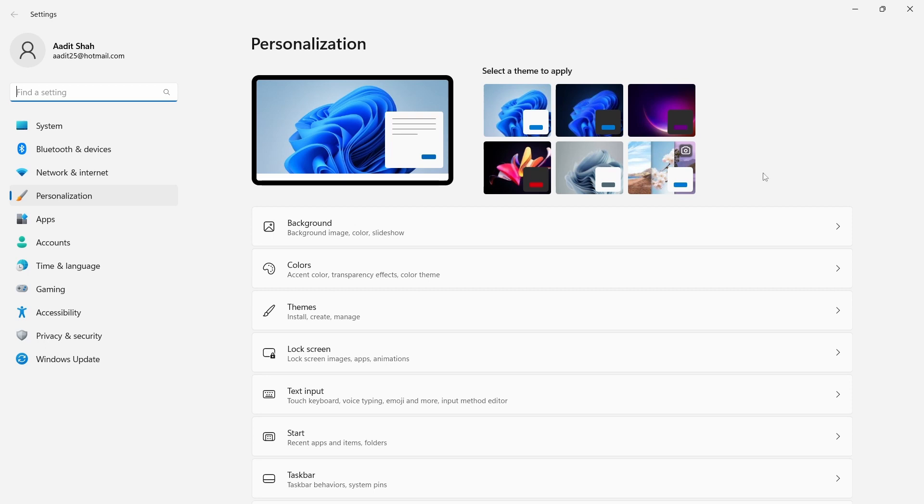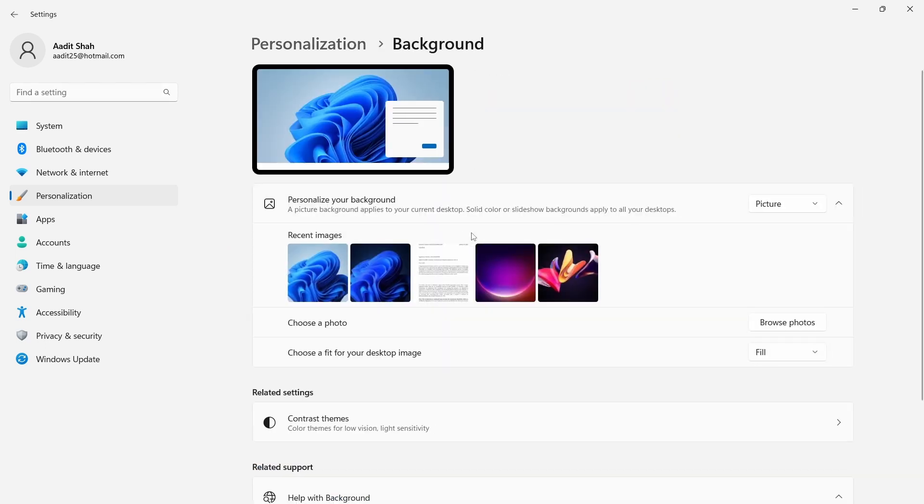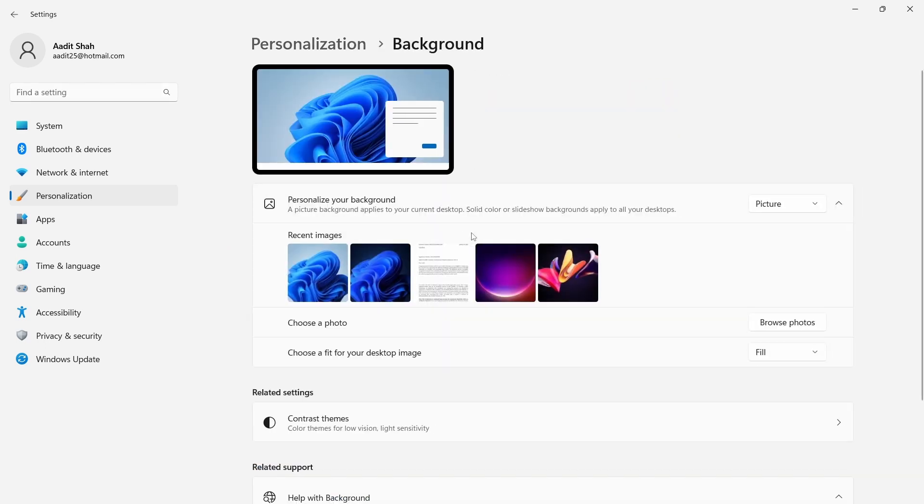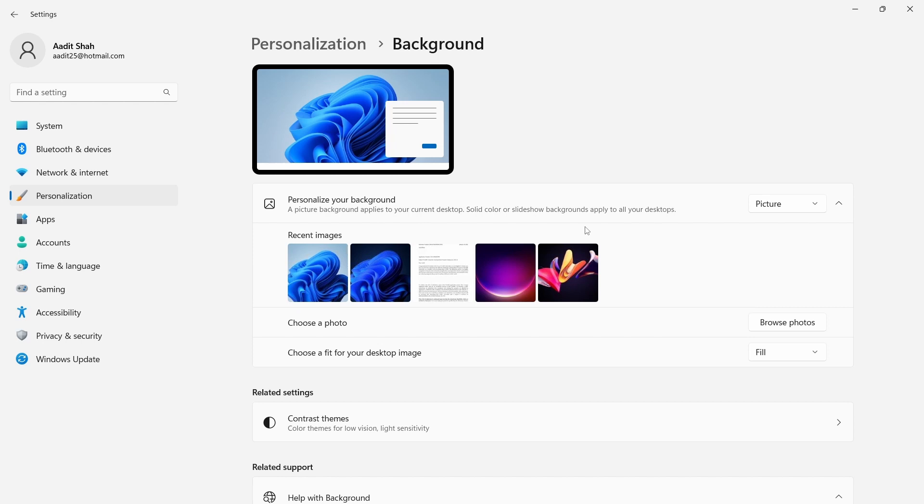After that, you have to click on background that's over here. And from here, we can change the background image. The first thing you have to decide is whether you want an image, a solid color, or slideshow. You'll find all of these options if you just click on this box that's over here.